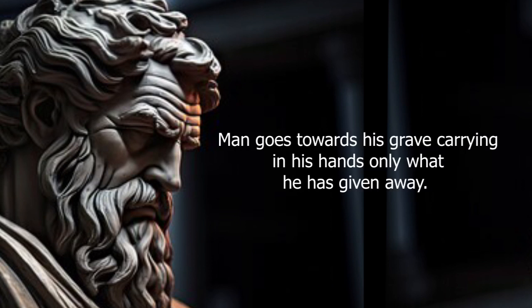Man goes towards his grave, carrying in his hands only what he has given away.